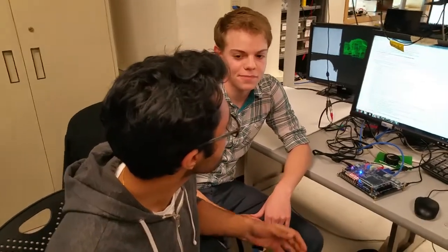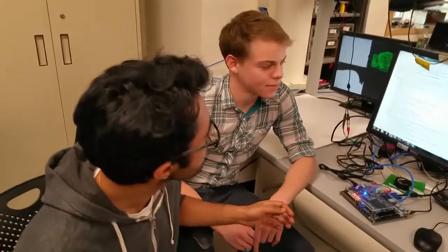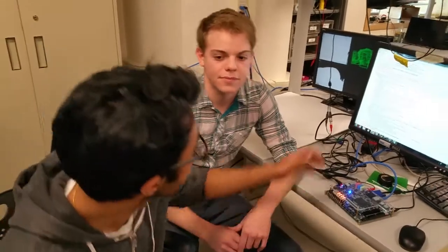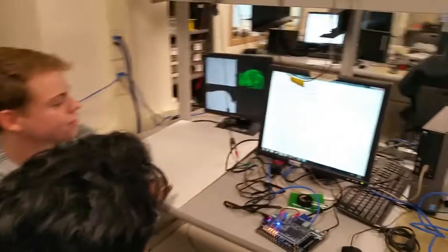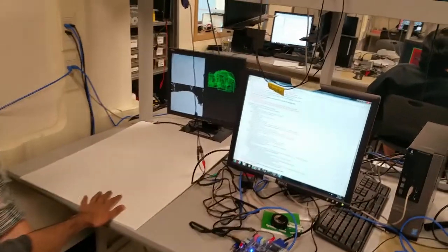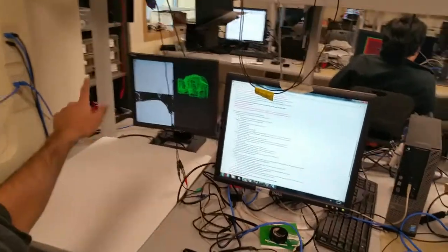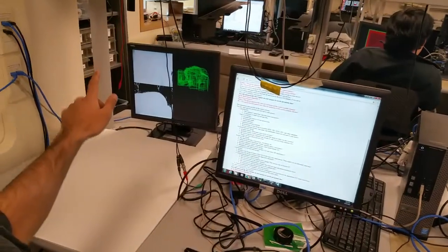So our project is a 3D renderer that allows the user to essentially paint in three dimensions. Over here on the left, we have our canvas, as well as NTSC camera.